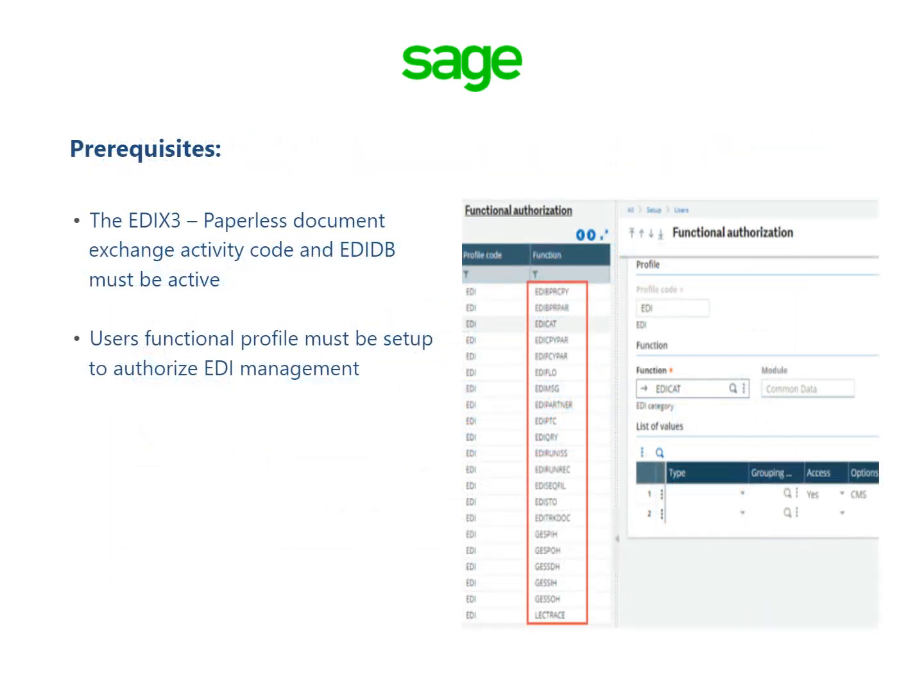Before EDI can be used, a few prerequisites must be met. The EDI X3 paperless document exchange activity code and EDI DB must be active. Also, the user's functional profile must be set up to authorize EDI management.